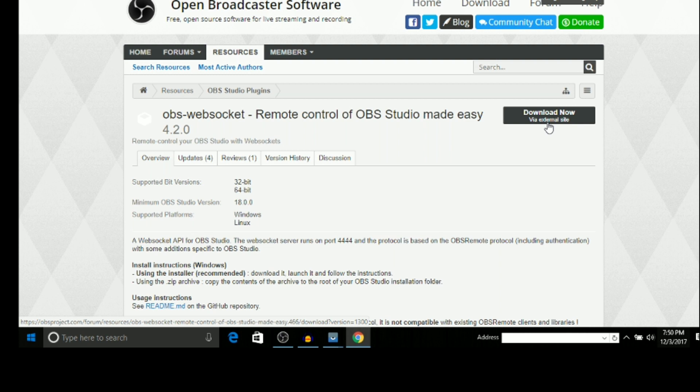Let me tell you — yesterday while I was using it, I went all the way to the back of my room and I was still controlling my OBS Studio because it works on the same network. I was still controlling it from there, so that's how powerful this thing is.